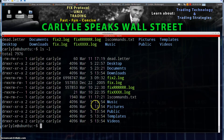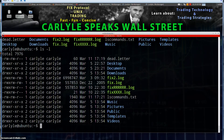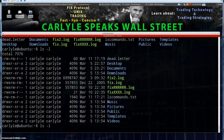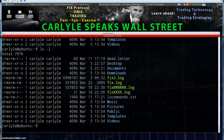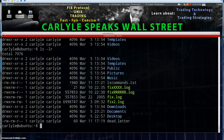Moving along, another option we can look at is ls -r, which I use a lot. You can actually combine these options together, and I'll show you how that works. So ls -l gives us the same thing we just had. But ls -lr gives us the same listing in reverse order.